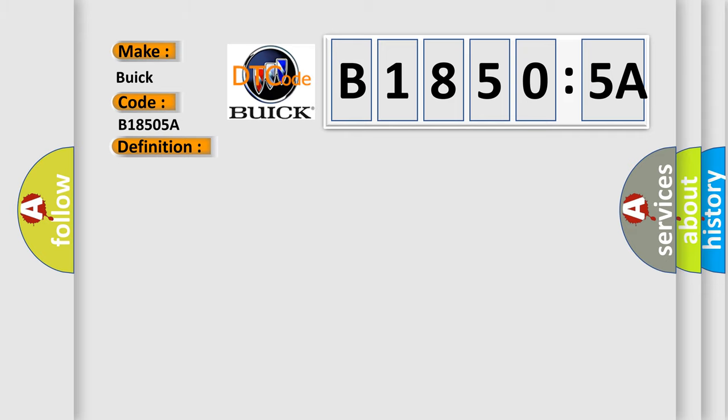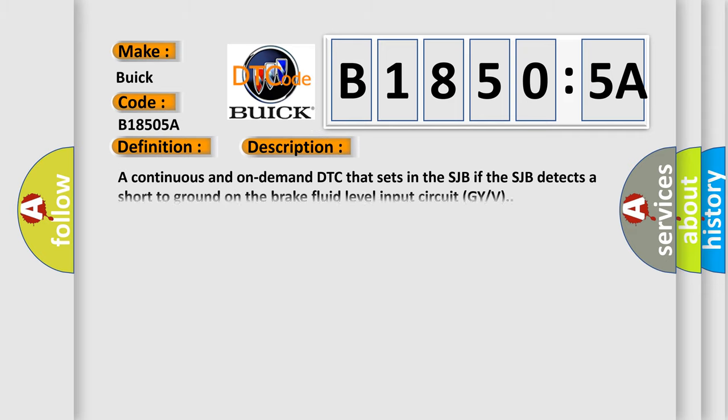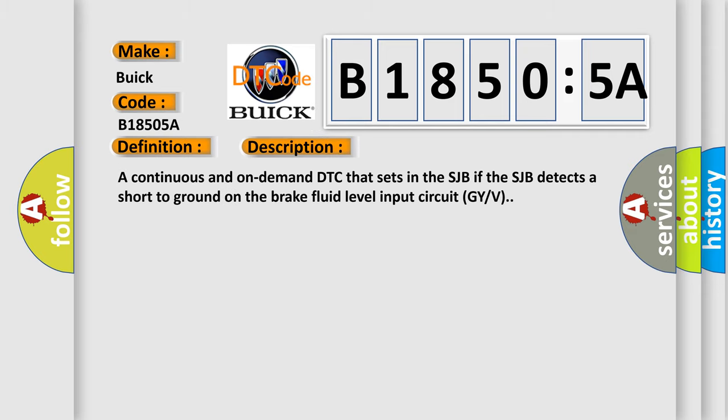The basic definition is Brake fluid level sensor input circuit failure. And now this is a short description of this DTC code: A continuous and on-demand DTC that sets in the SJB if the SJB detects a short to ground on the brake fluid level input circuit GYV.